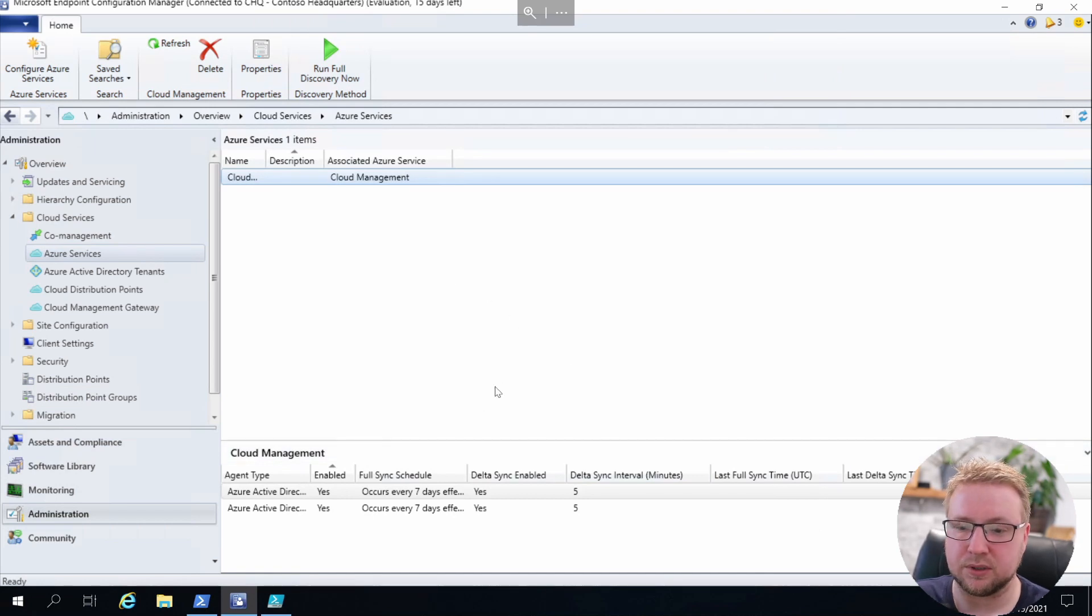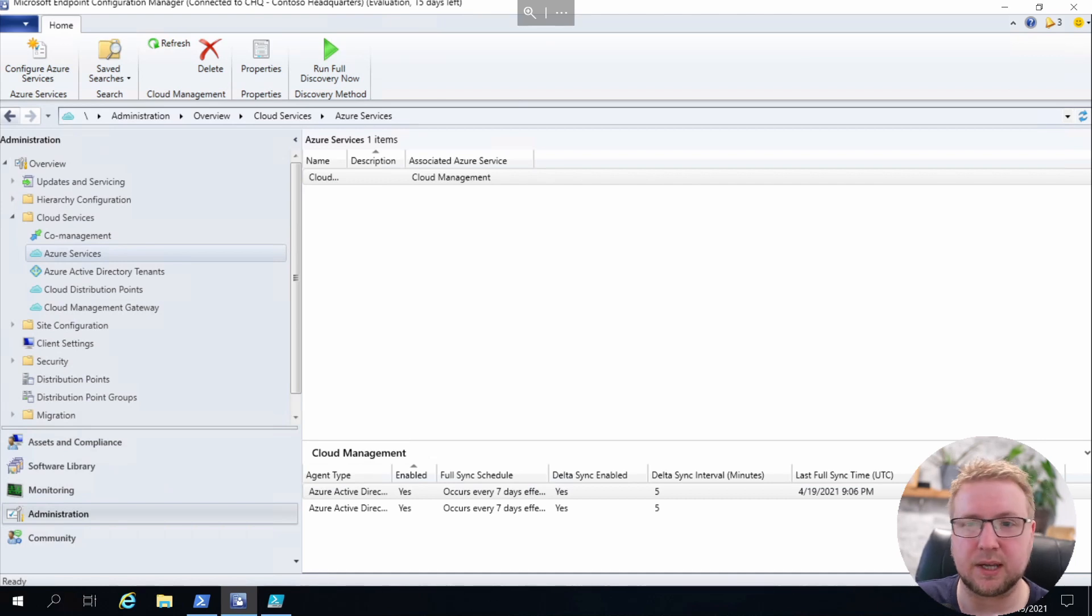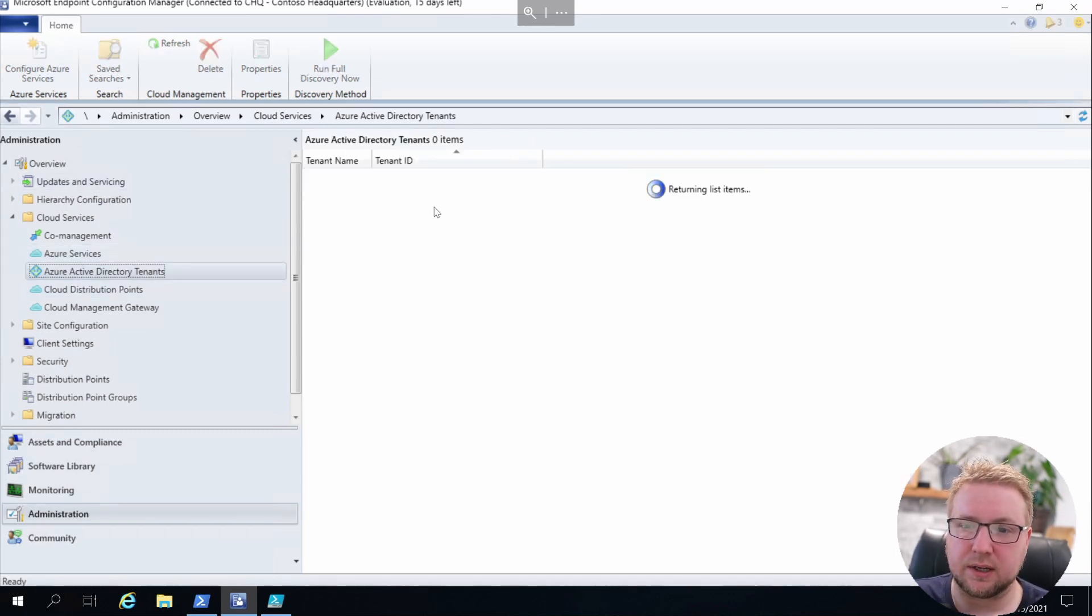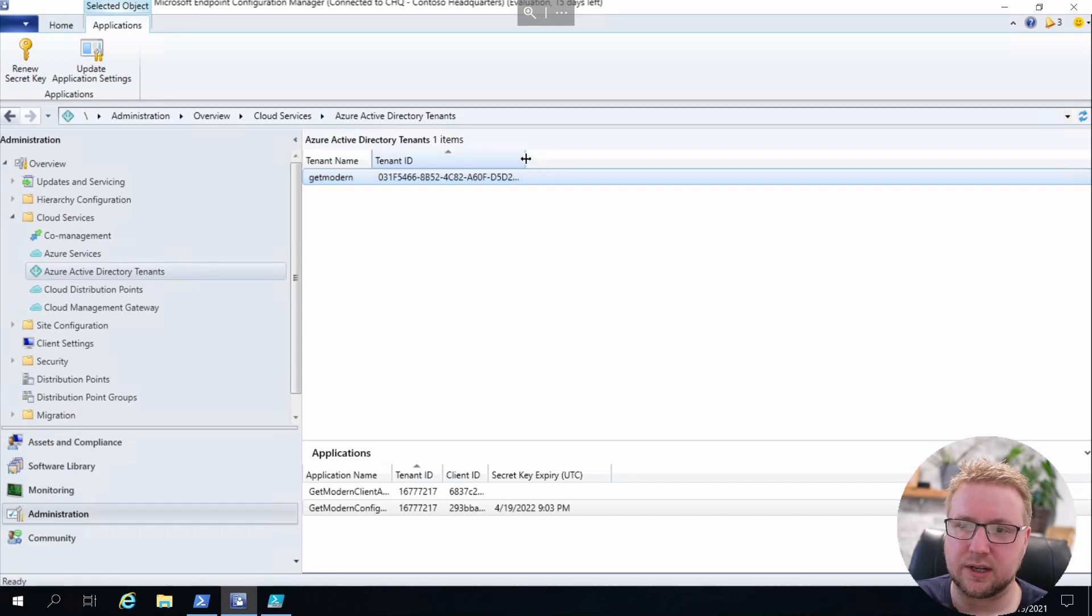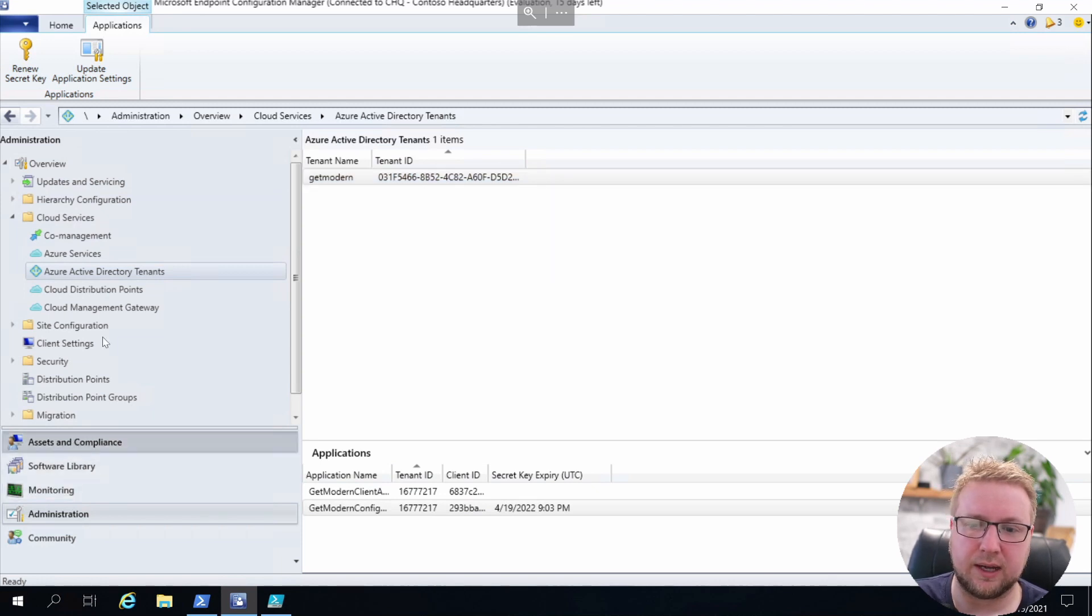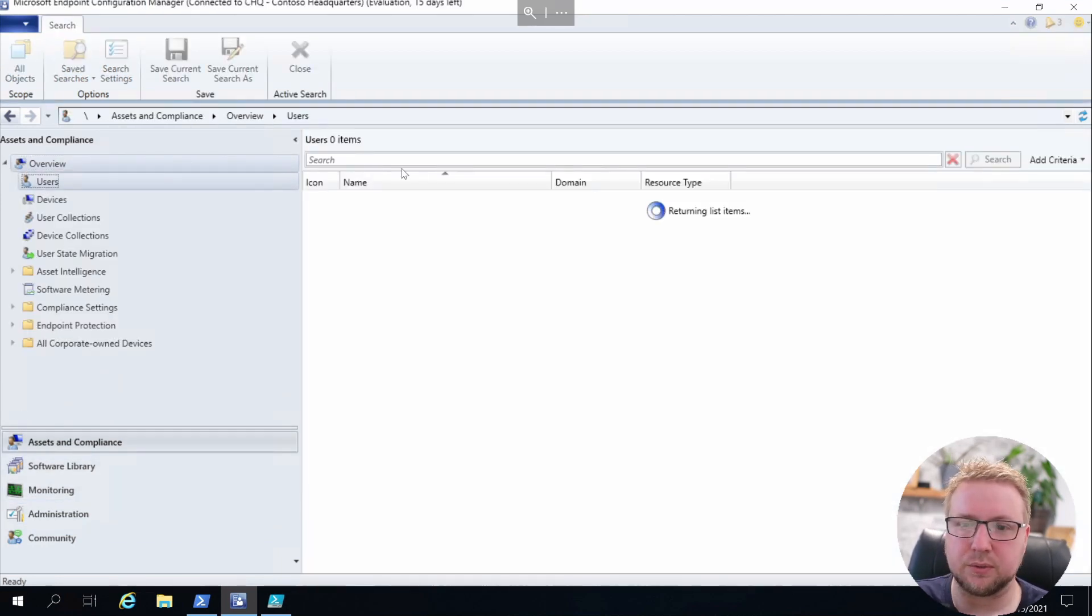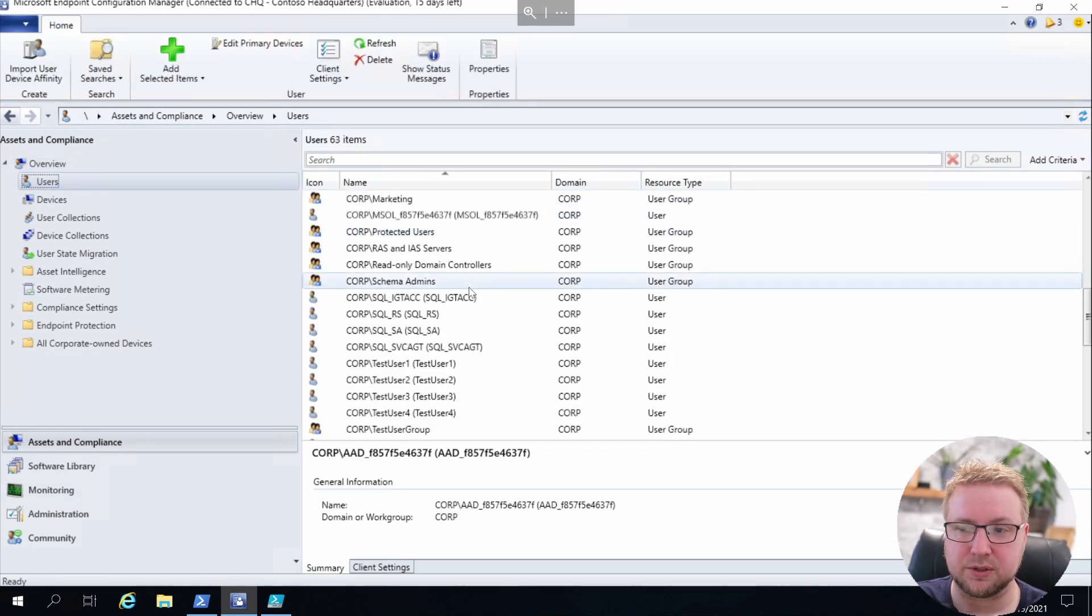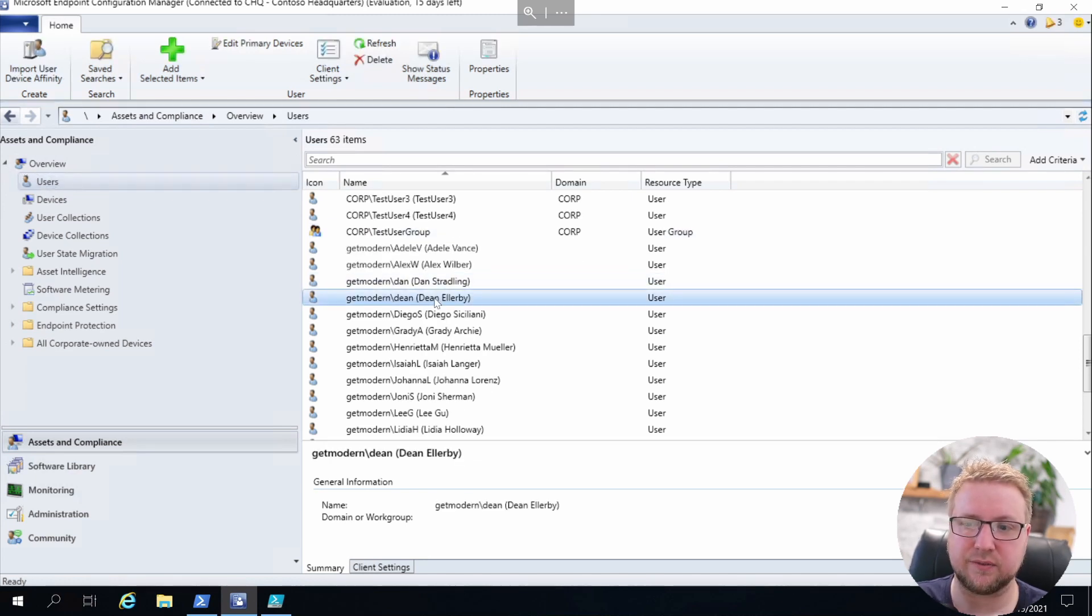Alright, so we've skipped ahead five to ten minutes for the sync to happen, and I'll show you the results of that. My Cloud Management Azure service has synced and we can see it's got the tenant name there and the tenant ID, got a couple of web apps ready to go. If we go into Assets and Compliance and then over into Users, you can see I've got a load of my demo users in the corporate domain, which is the one I'm using now, but also I've got my cloud users, the ones without a domain set.